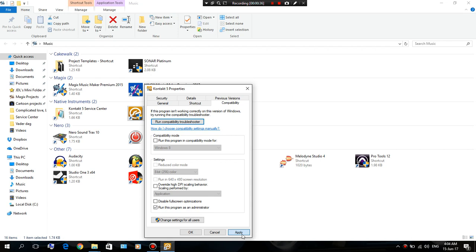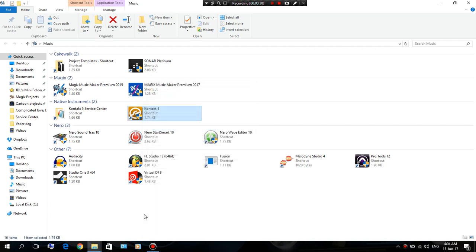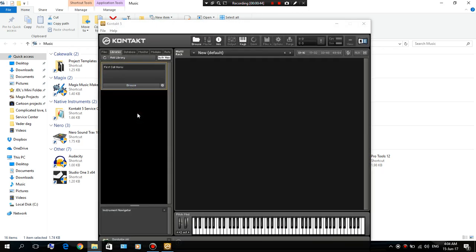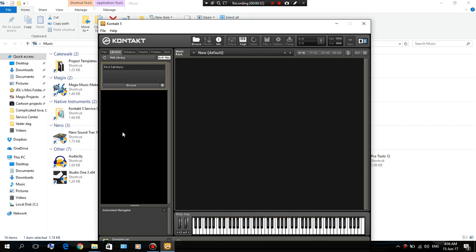So we're gonna open up Contact 5. We're gonna add a library. Go to Libraries here, then you click on Add Library. Now before I add a library, I'm gonna show you something real quick.